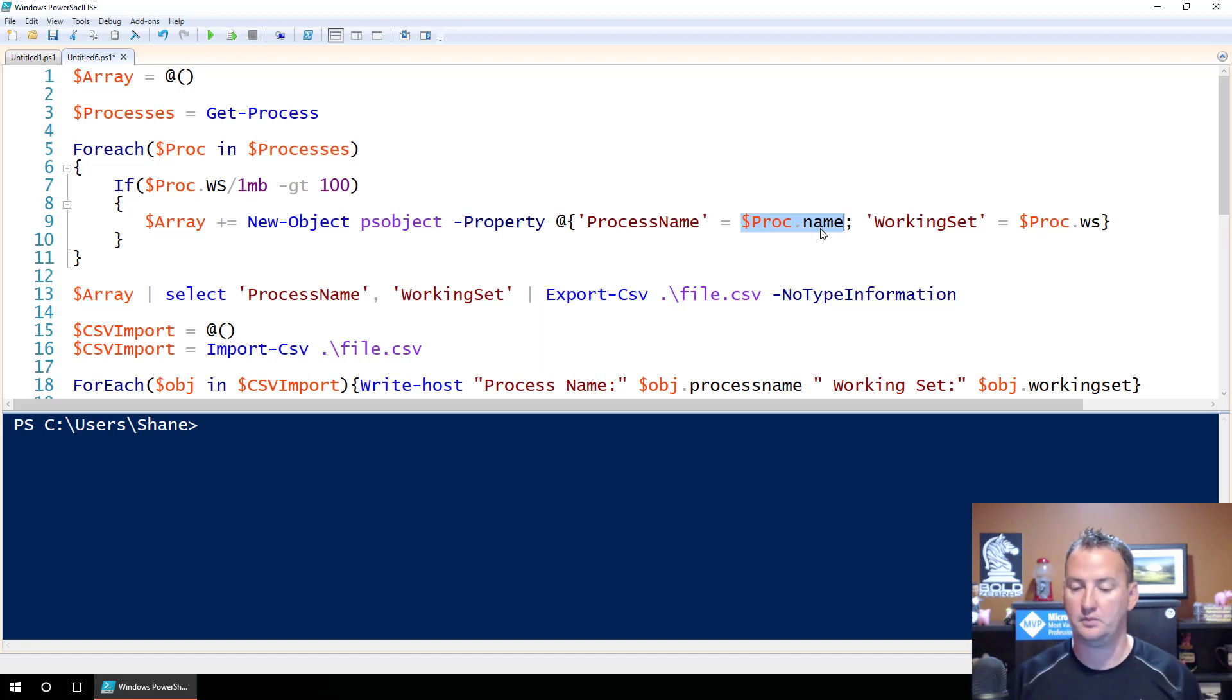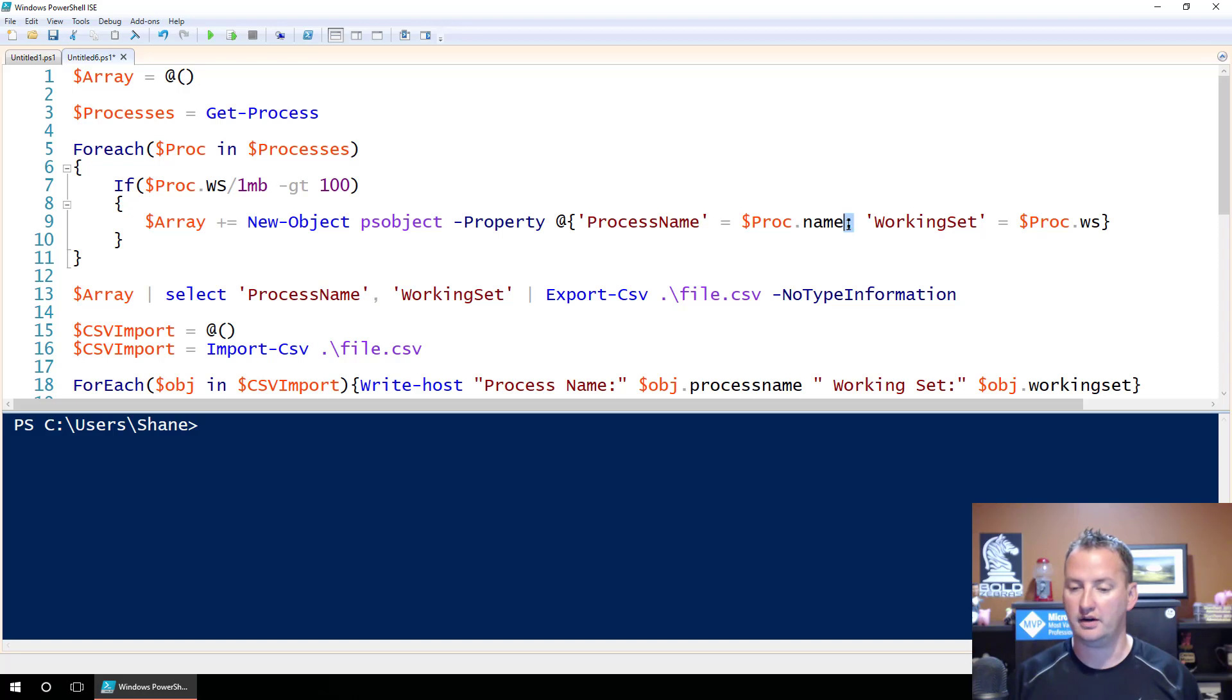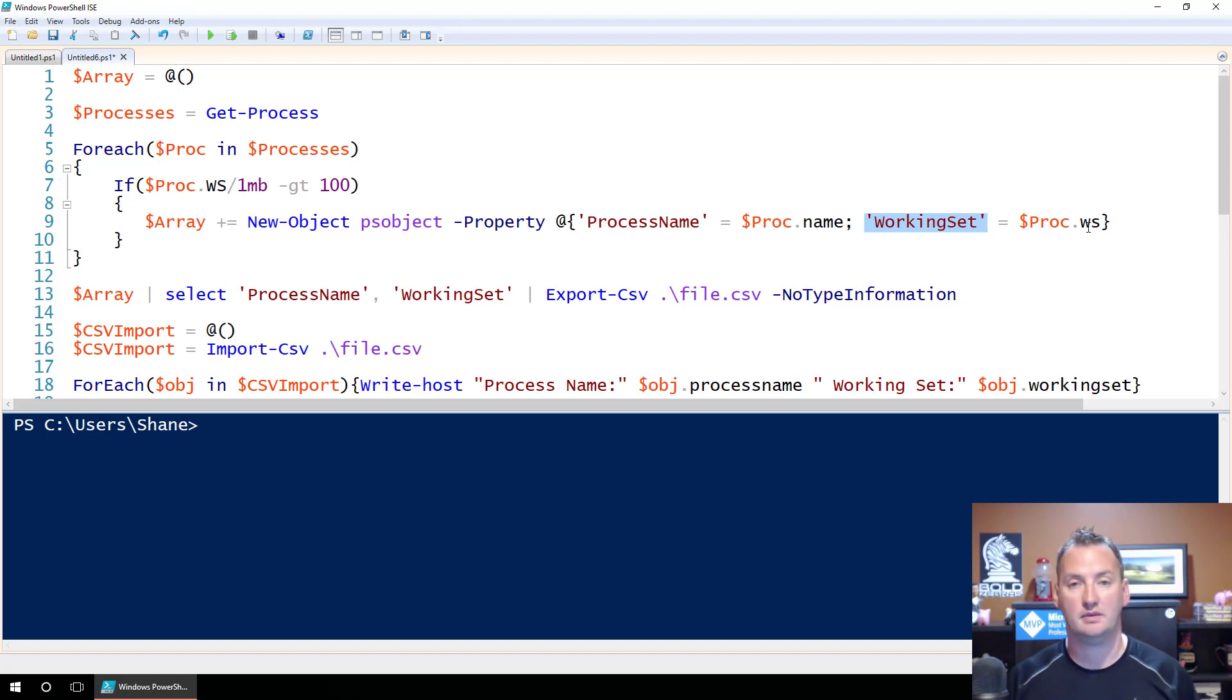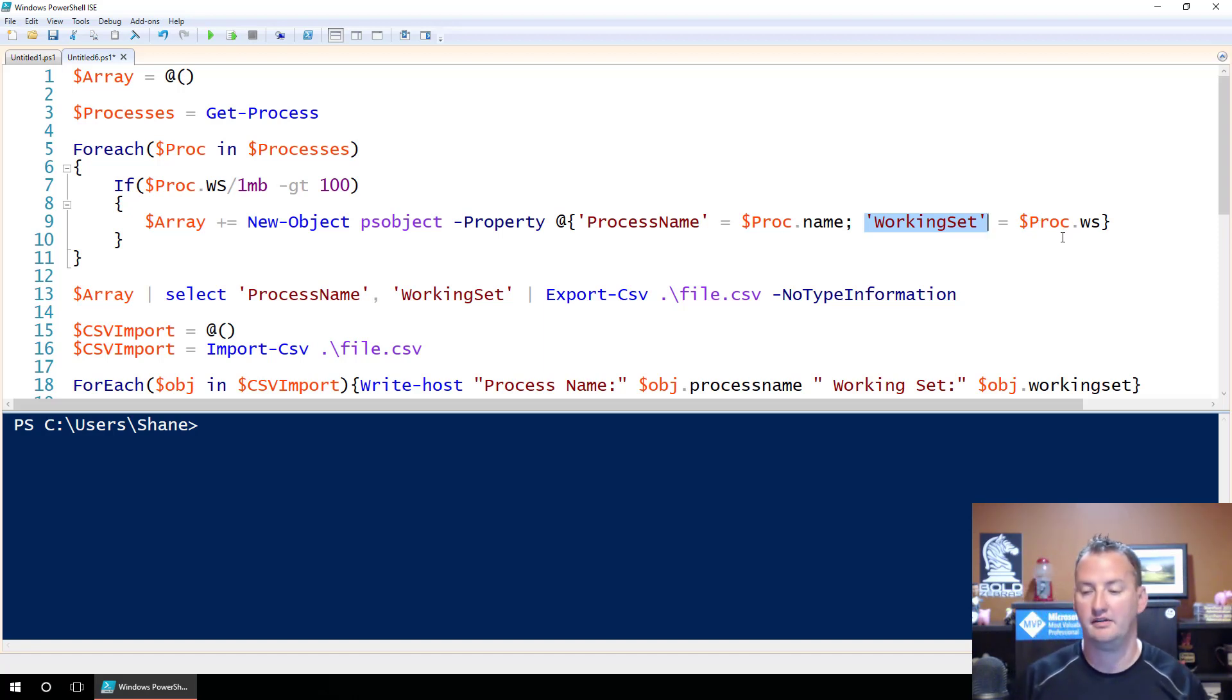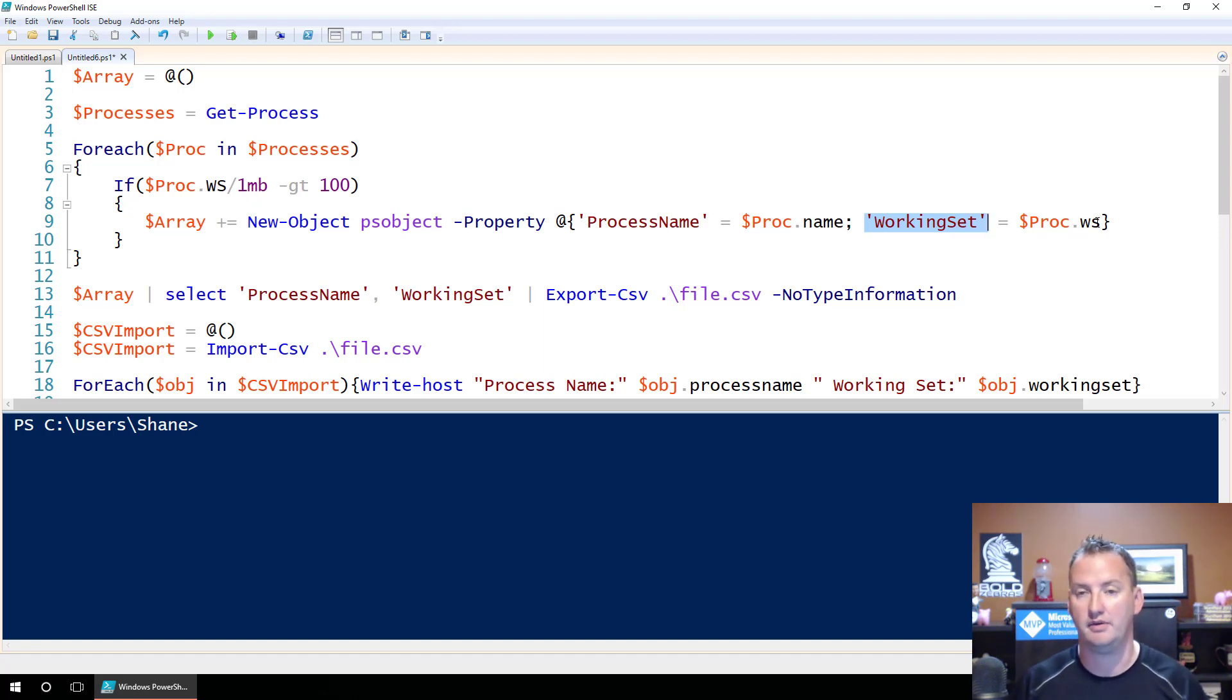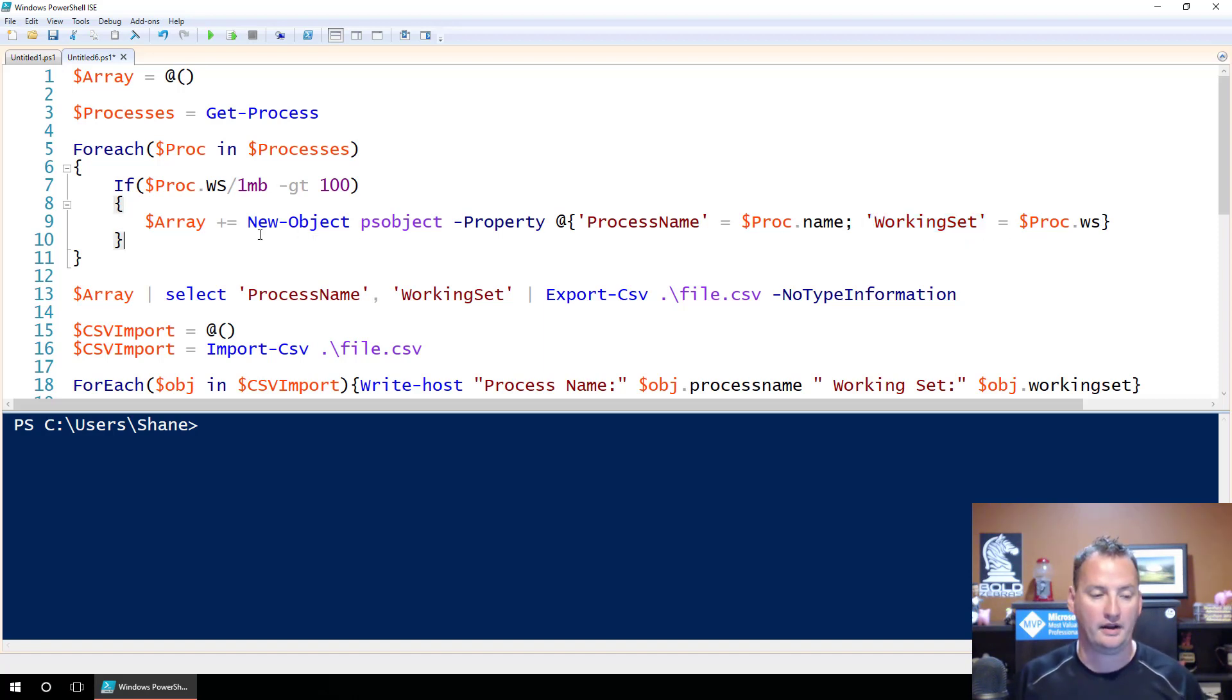And we're going to do that to proc name. So the current process in the array, we're going to use name. And then we're going to do a new line, right? So this means I'm done with all of that, do something new. And so we're also then going to set the working set property to process.ws, which we know is the working set value. Notice here, I didn't convert it back to mags. I just took the value, and you could have converted it if you wanted, whatever. All right, so that's going to run through a whole bunch of times.